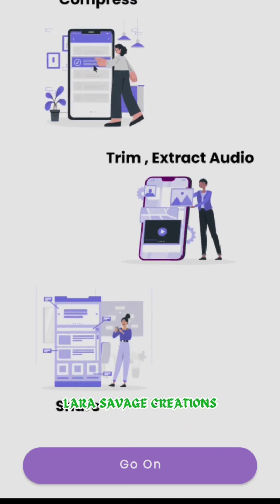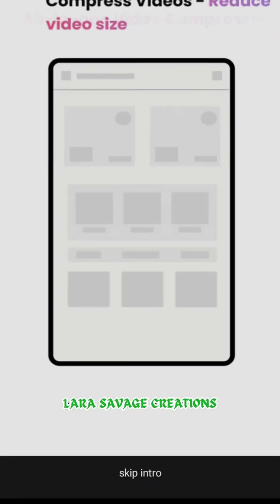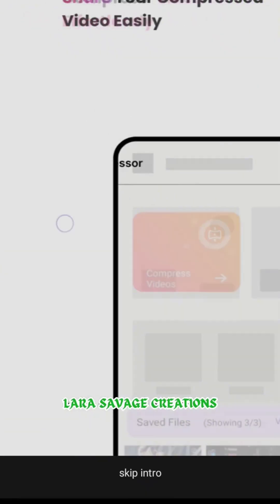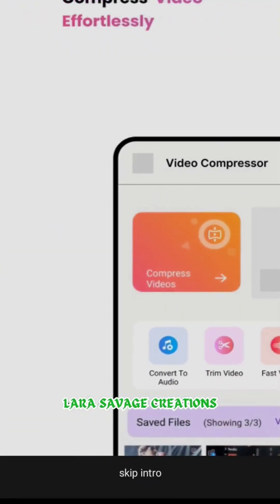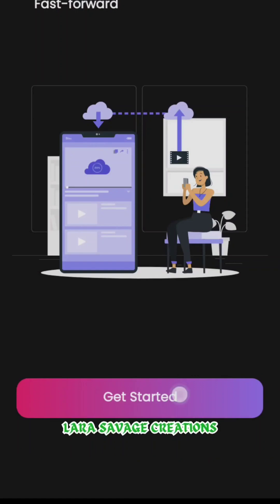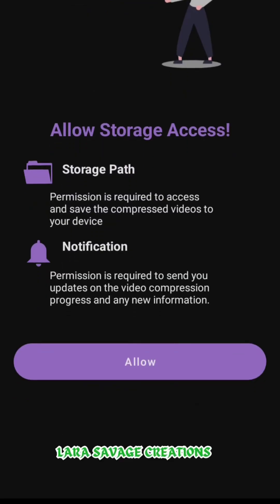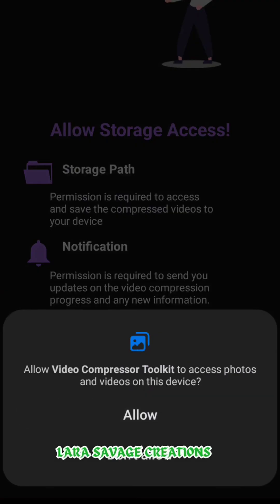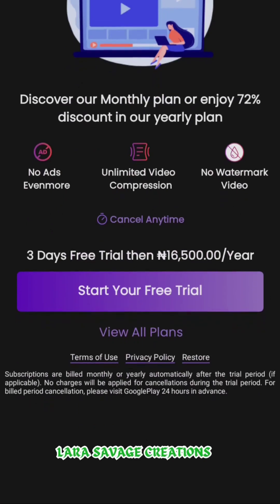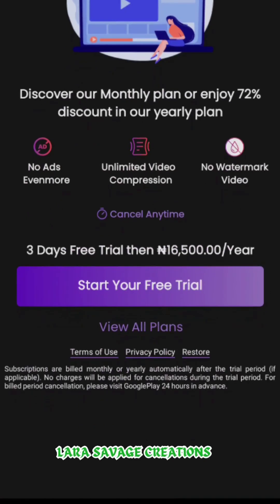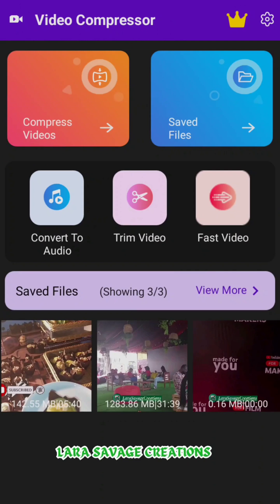When you open the app, it's going to show you an overview. Click 'Allow Storage Access.' Then with the paid page, don't click 'Start Free Trial' or anything — just click exit and it's going to take you to the main page. This is what the main page looks like.